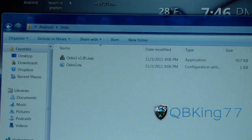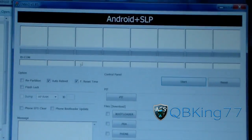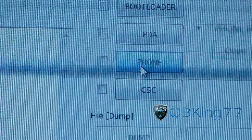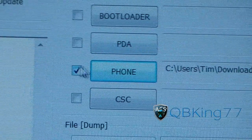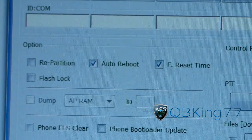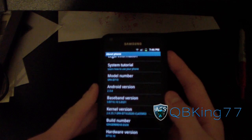Open up Odin — double click on it, hit yes, and it brings up Odin. All you're going to have to do is go to the phone slot, press the phone button, and find the EG30 modem.bin that you downloaded. Double click on it — it'll be checked next to the phone box and you'll see it says EG30 modem.bin. Now in the upper left-hand corner, make sure only auto reboot is checked — uncheck F reset time. Then go back to your Epic 4G Touch and power it off.